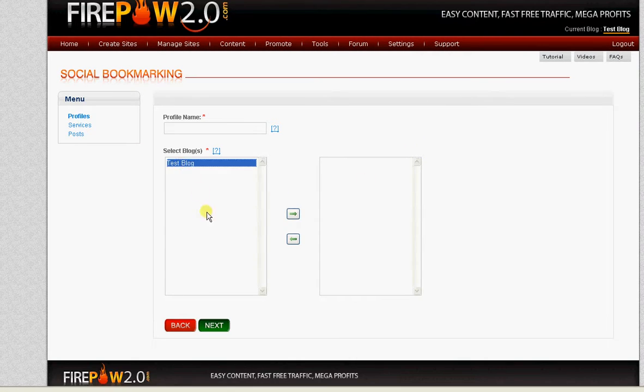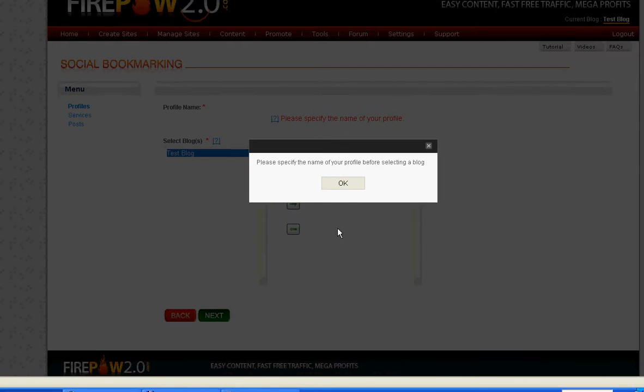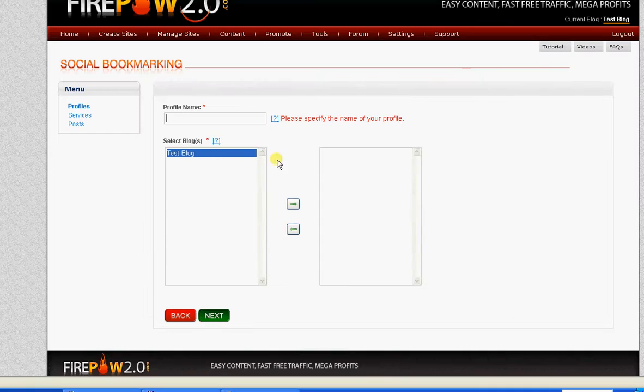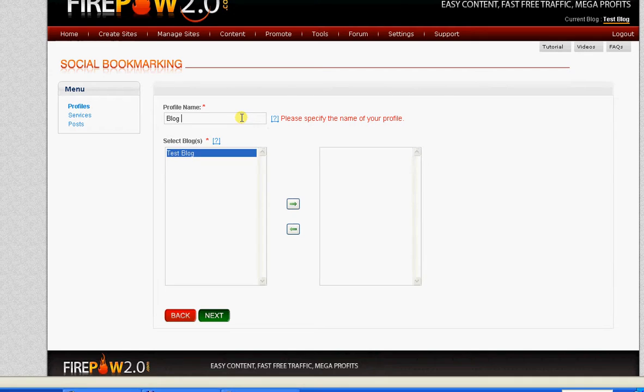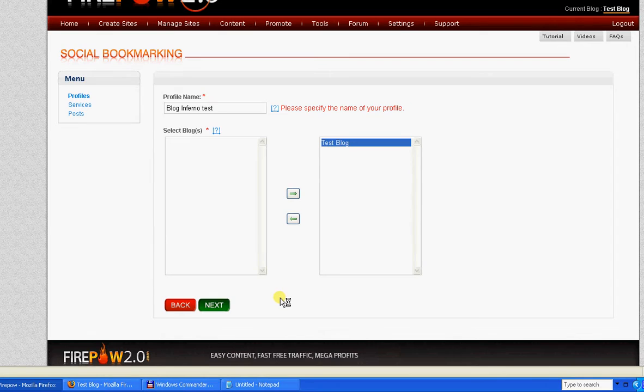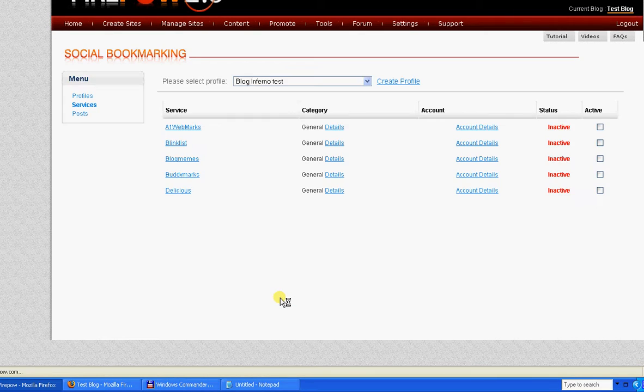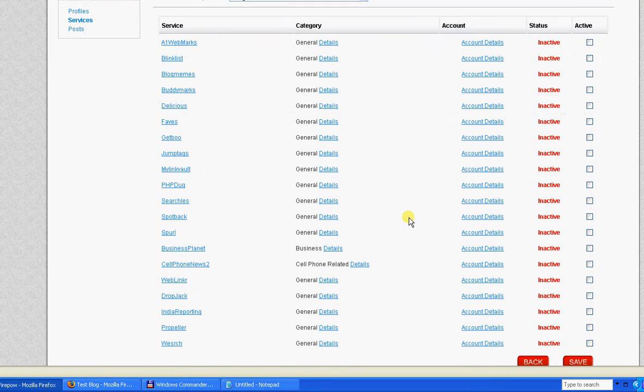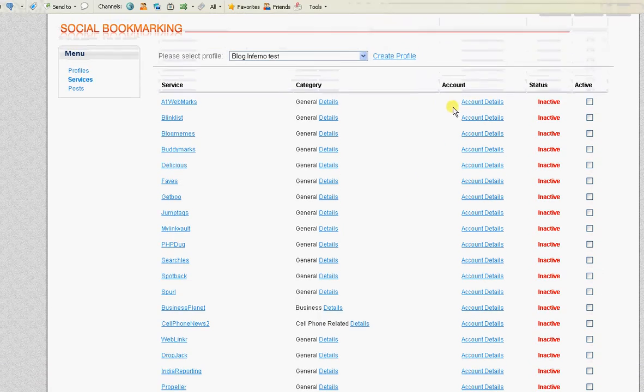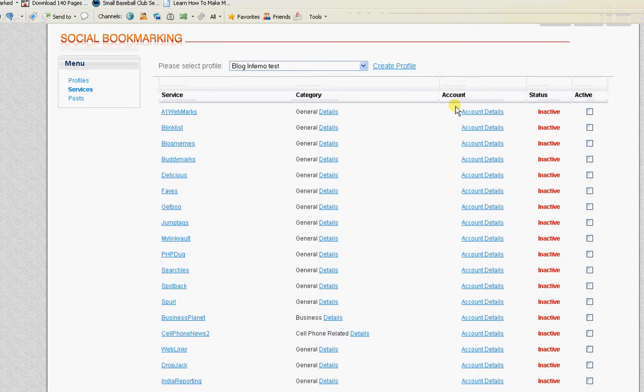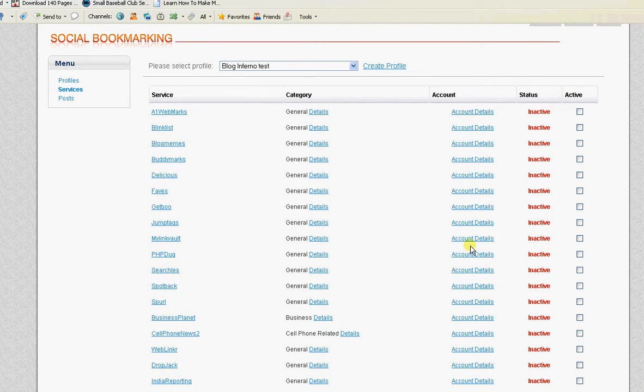What you do is add your blog over to here and then it shows you the links to the social bookmarking sites. You need to create accounts and save your account details here.